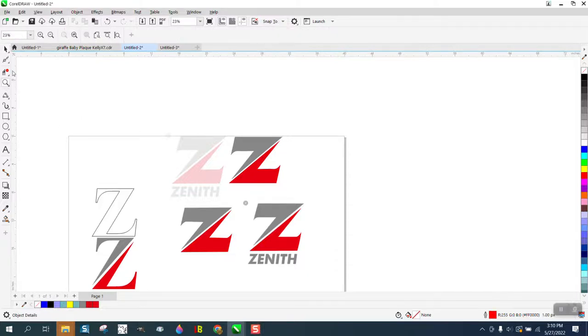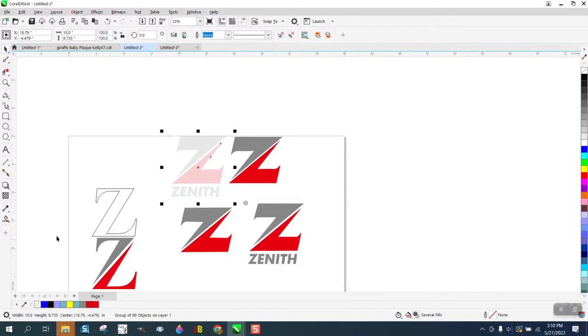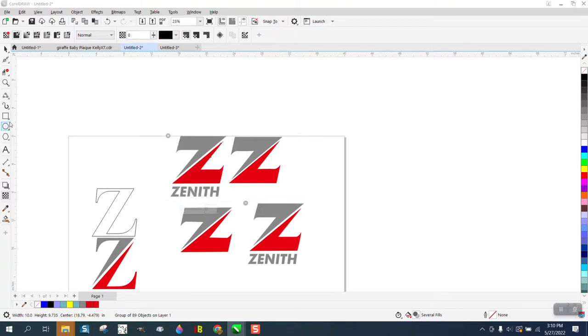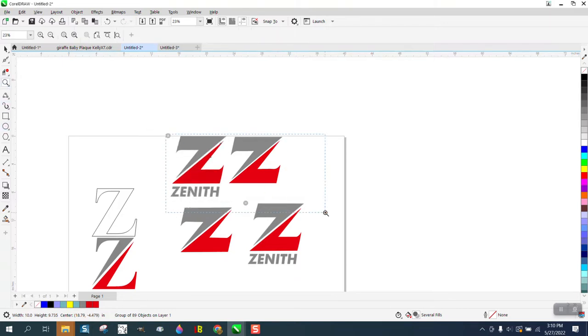Hi, it's me again with CorelDraw Tips and Tricks. Somebody posted this logo on Facebook and wants to know how to draw it.